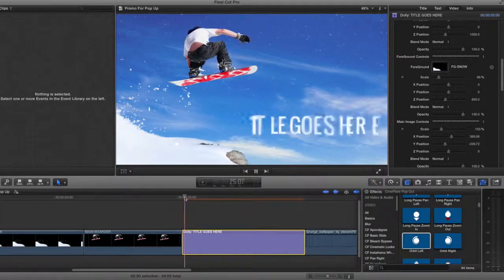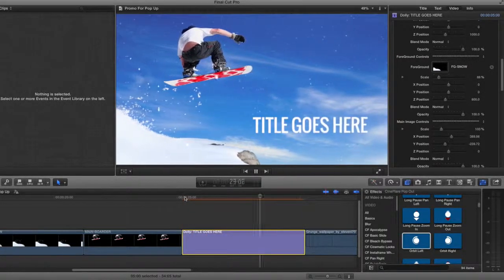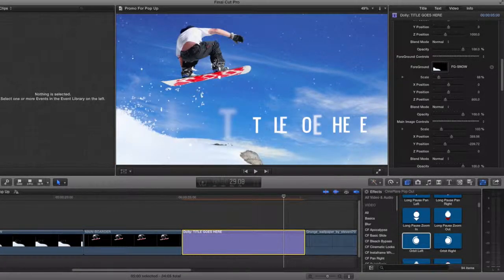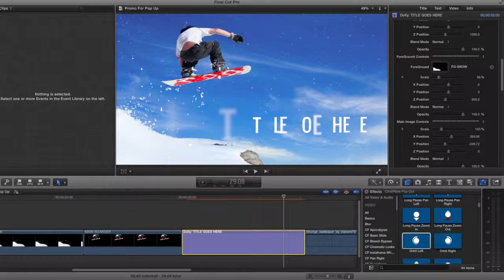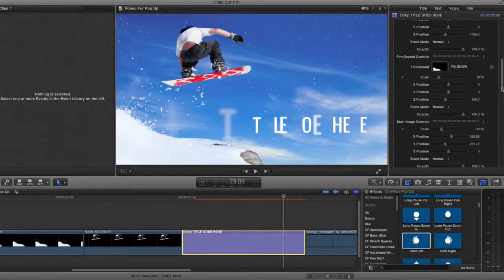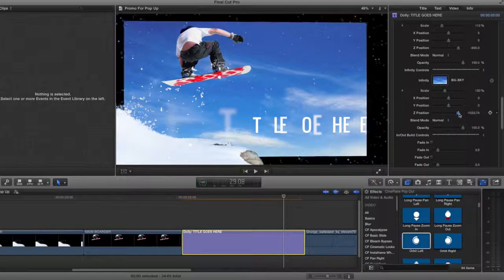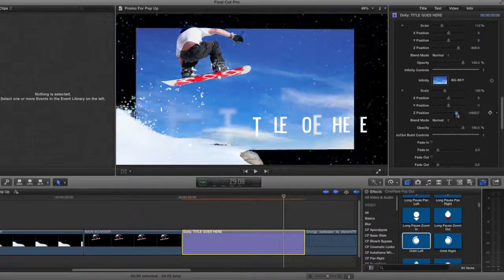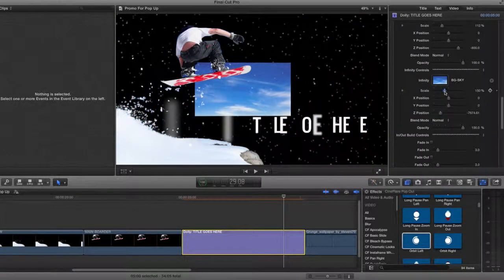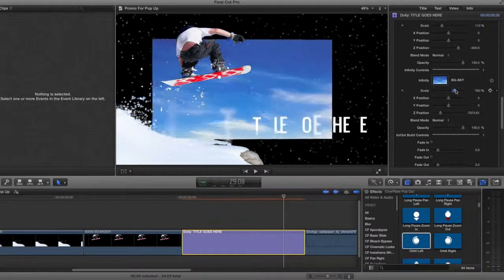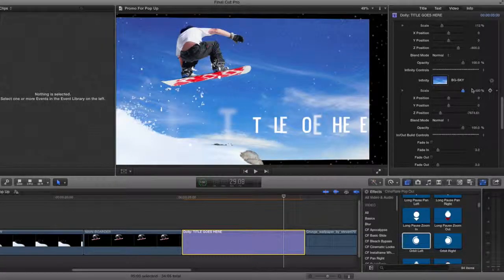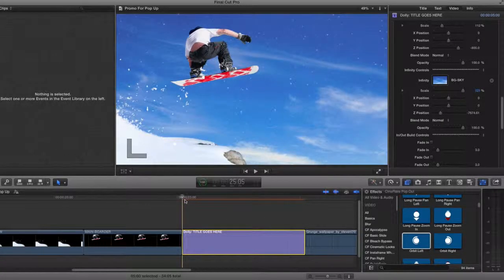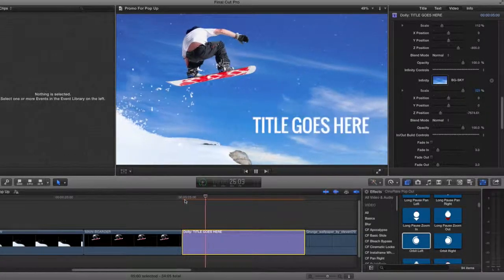One thing to note is that if you want an image to be located farther back or closer up, you can easily change this by adjusting the Z position parameter. Then you can go in and scale it back down or up to fit the edges to the frame. This is great for when you want the infinity image to go back farther than the preset position.